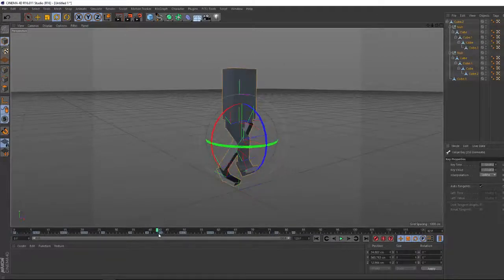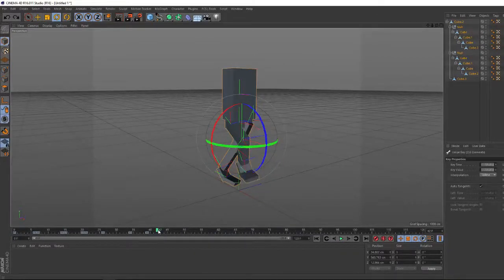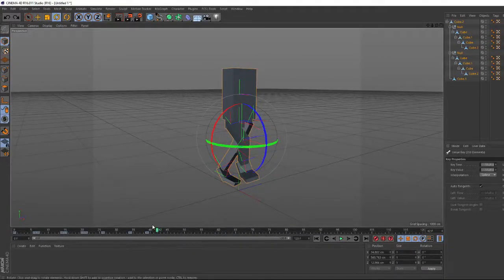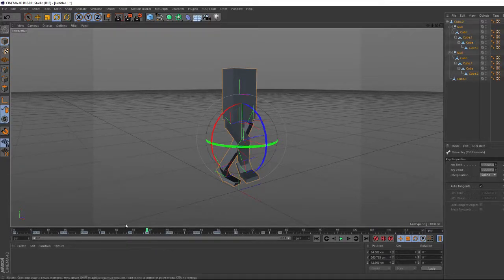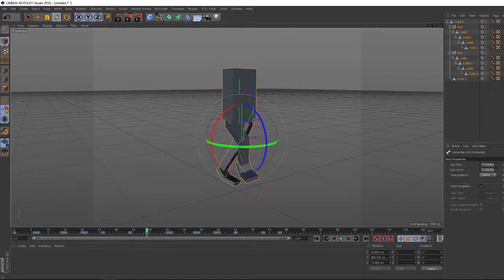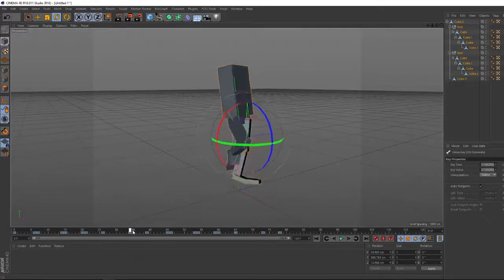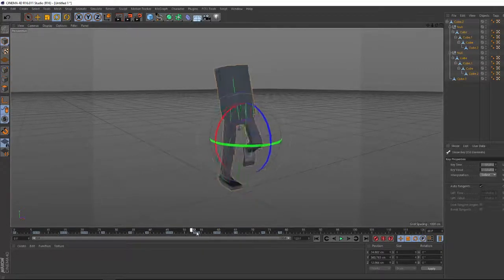So to remove that gap, we can CTRL-Z and get rid of those keyframes, go to our last frame, and then CTRL-V. And then it will place the first and last keyframe on the same spot, so you get a nice little seamless loop there.